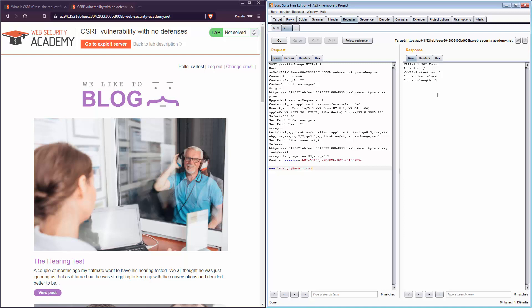This means I can change the email to whatever I want using that basic request and the server will accept it. To be technically accurate, a 302 response means a redirection — the server is redirecting us to another resource, in this case back to the main page because the email submission was successful. Normally you'd want to follow the redirection by clicking 'Follow Redirection,' because you never know — you might be redirected to re-authenticate, for example.